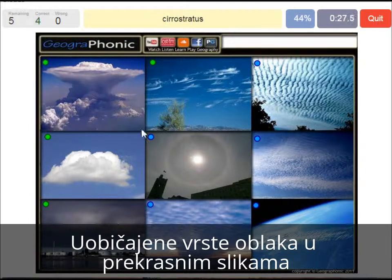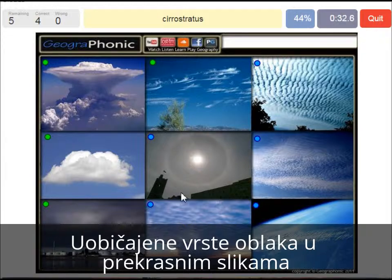A cirrostratus — that's what we see here. With a halo around the sun; a really thin cloud.